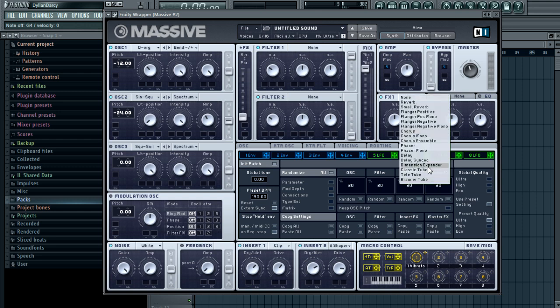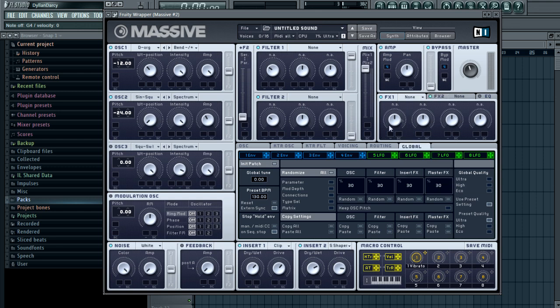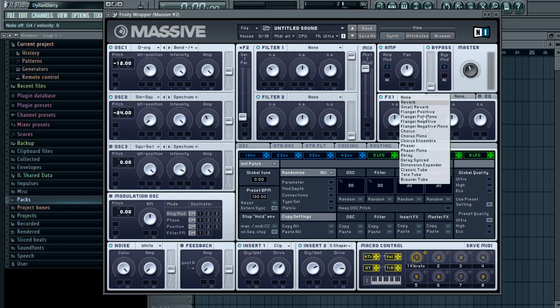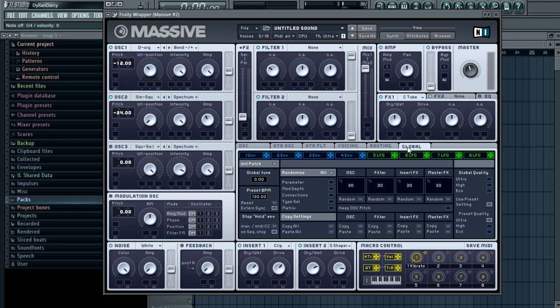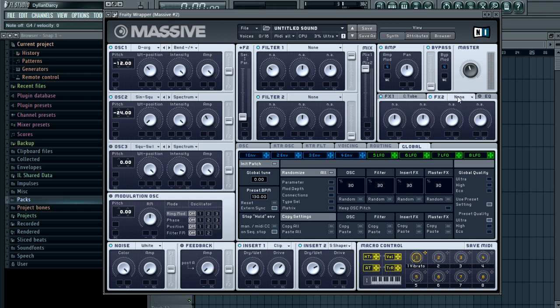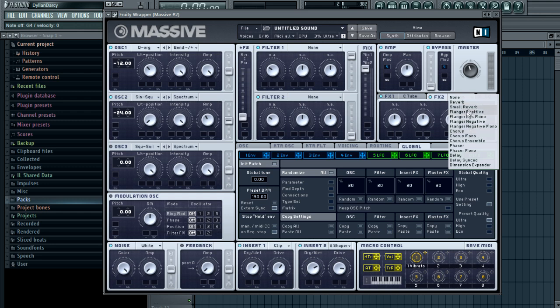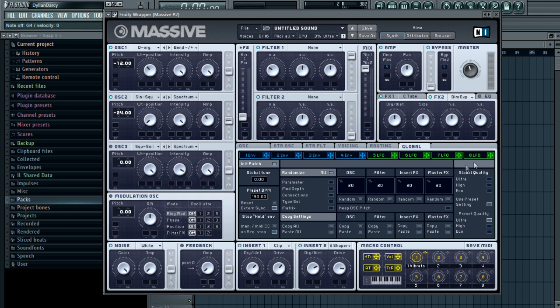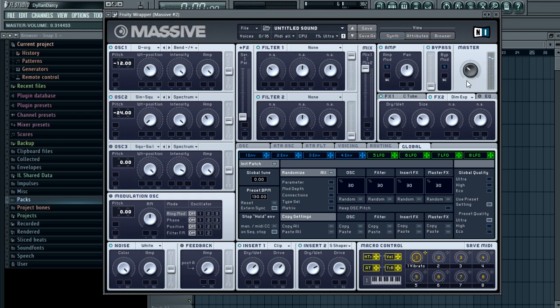Then you want to put a classic tube on effects number one like this. Push the dry/wet a tad and push the drive a tad. For effects two, you want to put a dimension expander - trusty dimension expander. Turn your dry/wet down just a little bit and turn the sides down just a little bit. We don't want that too wide.